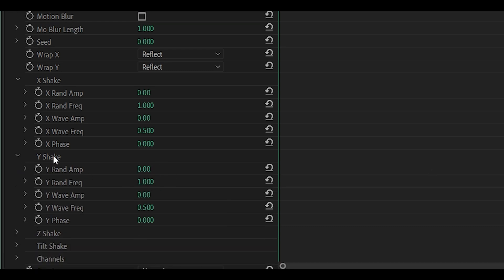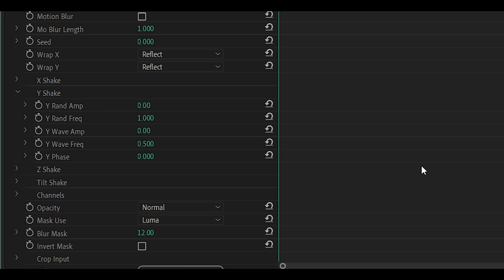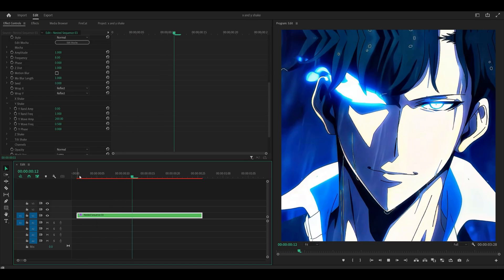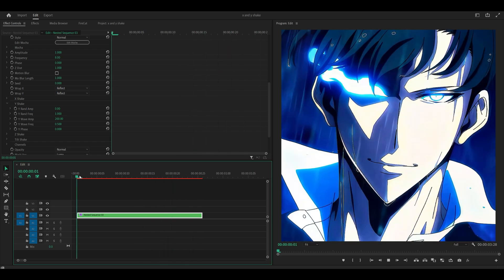We are only going to be focusing on the Y-Shake, so you can collapse the X. And you want to increase the wave amp to something like 200. Now if you take a look, you can see we've got a vertical bounce.